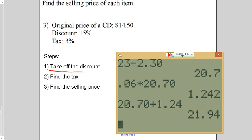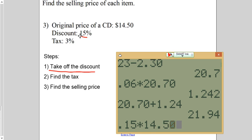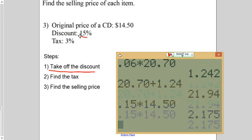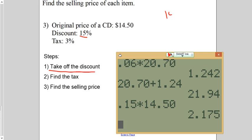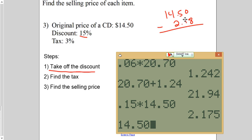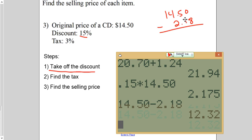Take off the discount. So, let's go figure out what the discount is. $0.15 times $14.50. That would mean we've got a $2.18 discount. So, now we've got to do the $14.50 minus the $2.18. So, we're only going to pay $12.32 before tax.